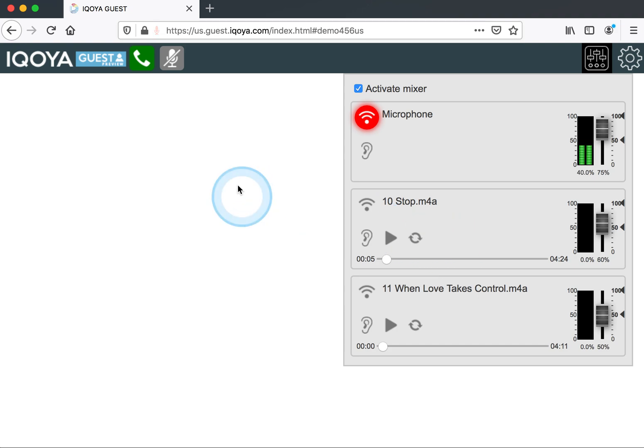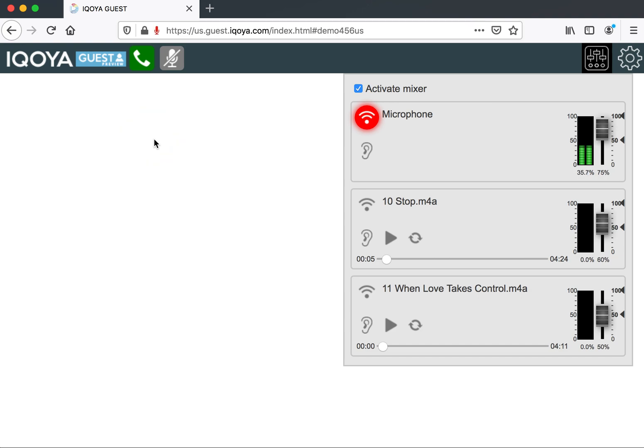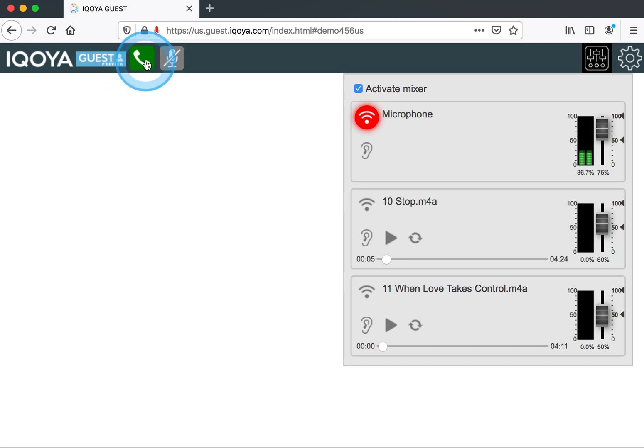Now, to make the call, you hit the green call button. And when you want to hang up the call, you hit that button again. It'll turn red, and that's how you know the call is working. So we're going to make a call.